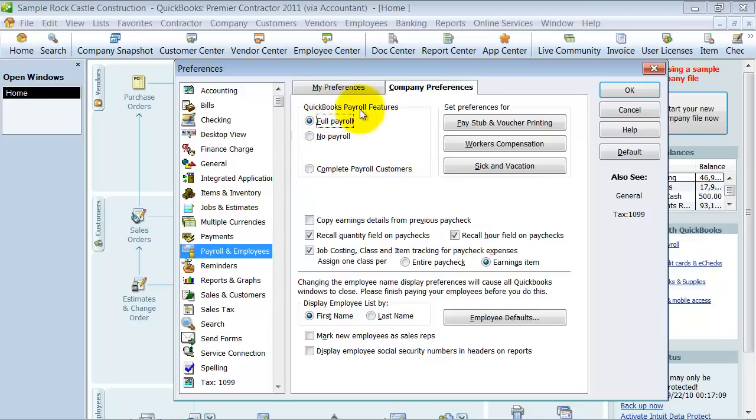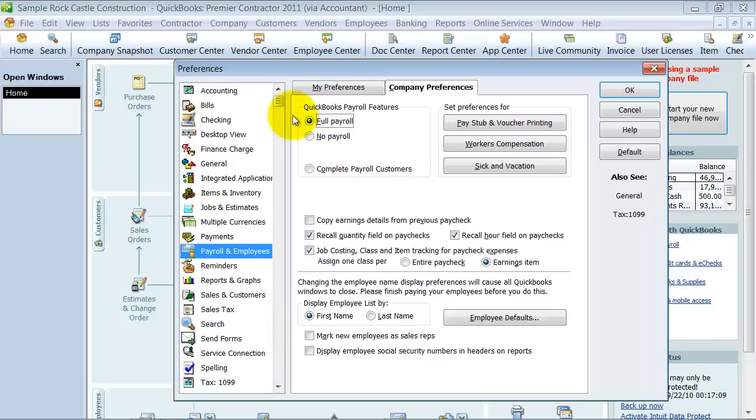First of all, if you have payroll set up, at a certain point you would have had to come in here and say, do you have full payroll or no payroll, or if you're a Payroll Complete customer, you would have checked that off, so we have full payroll set up.